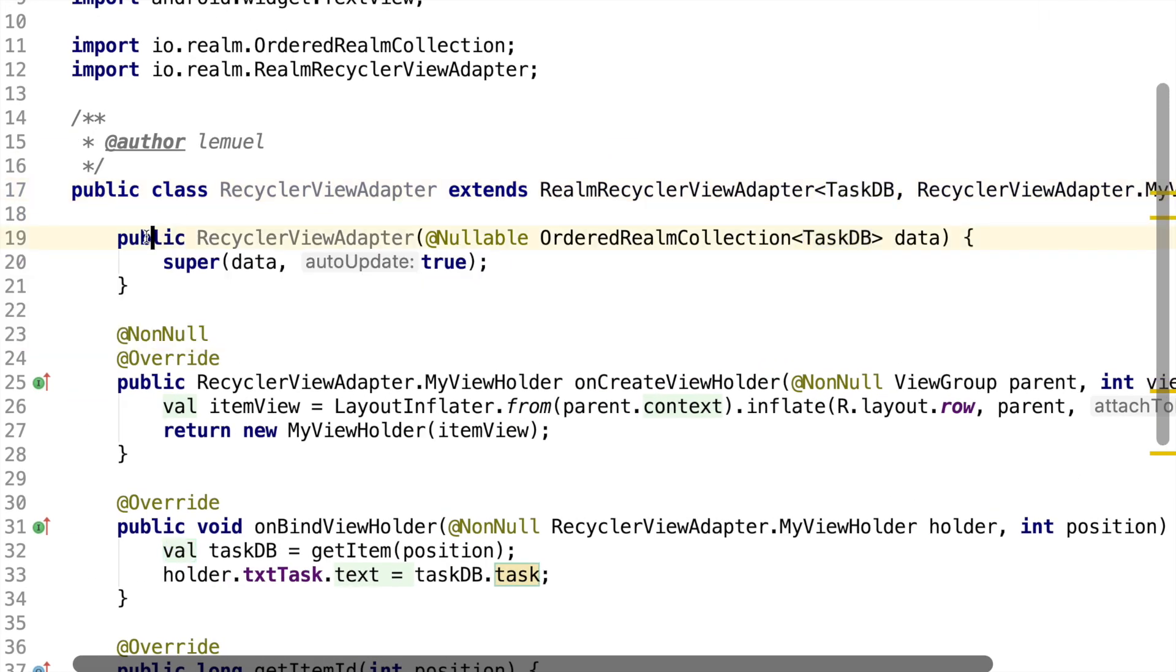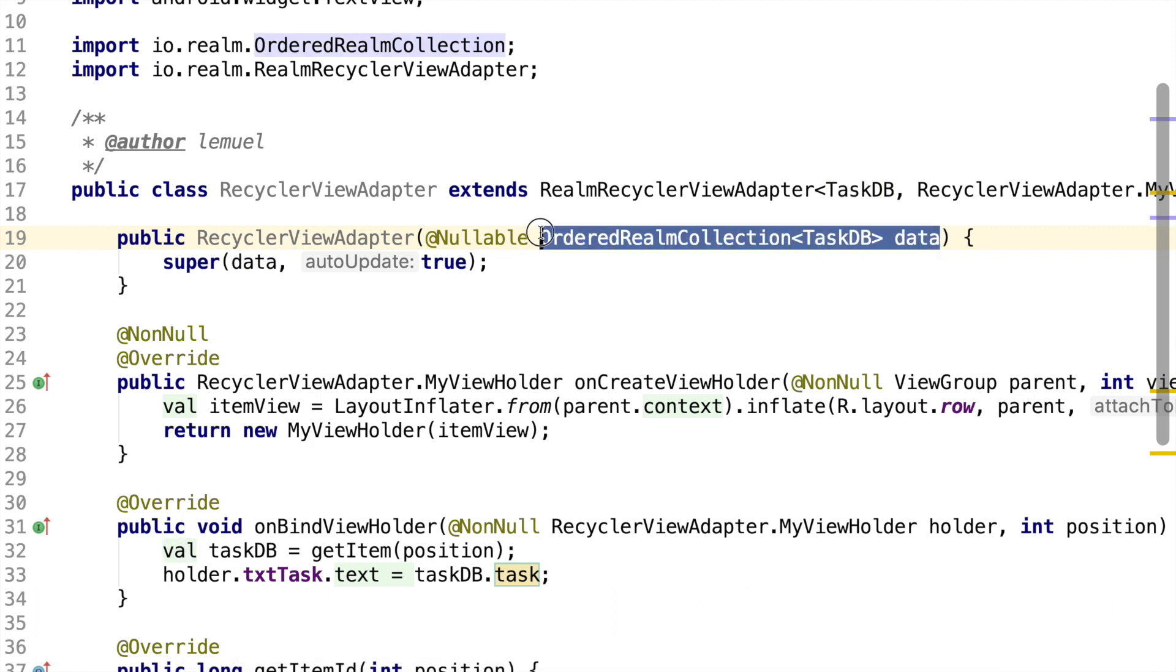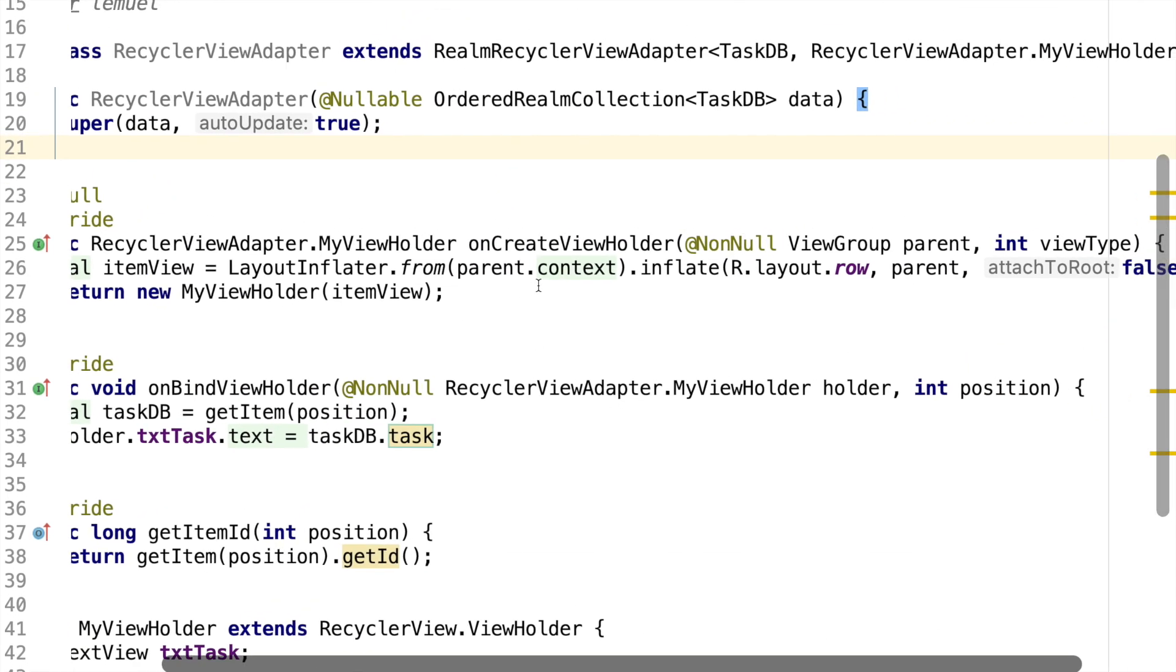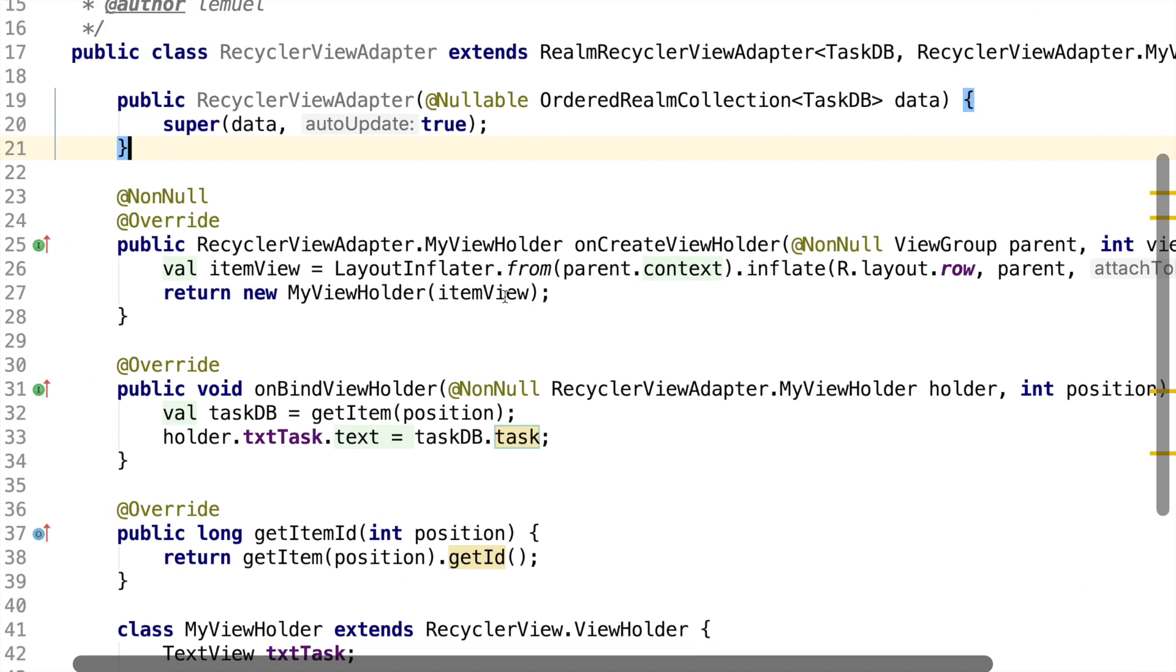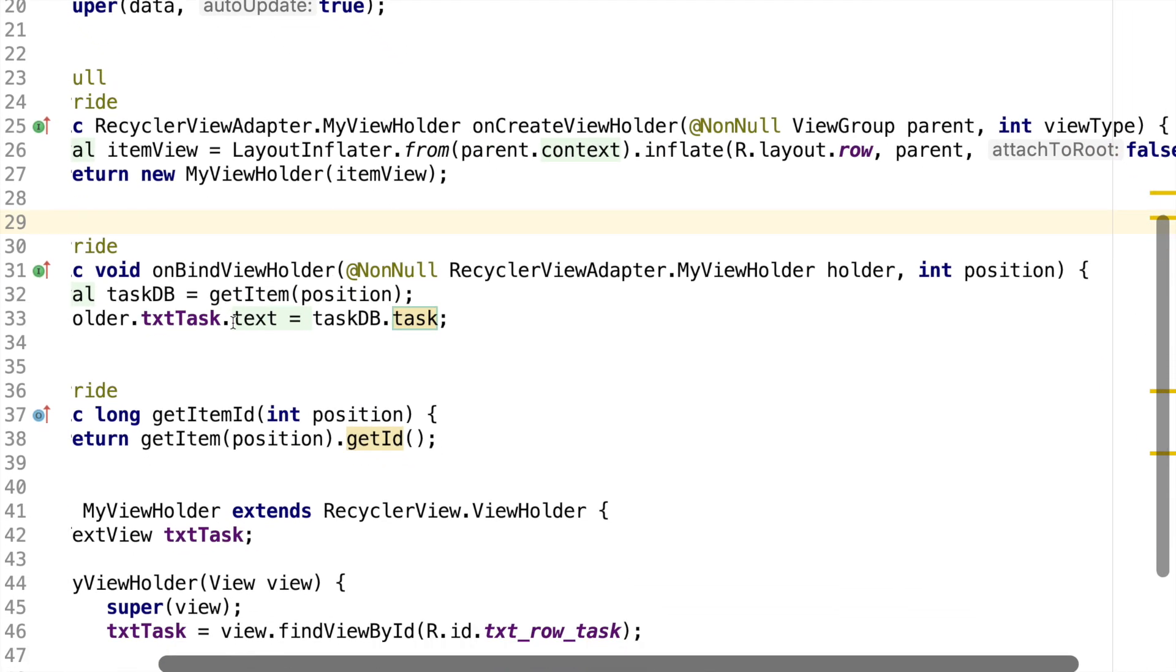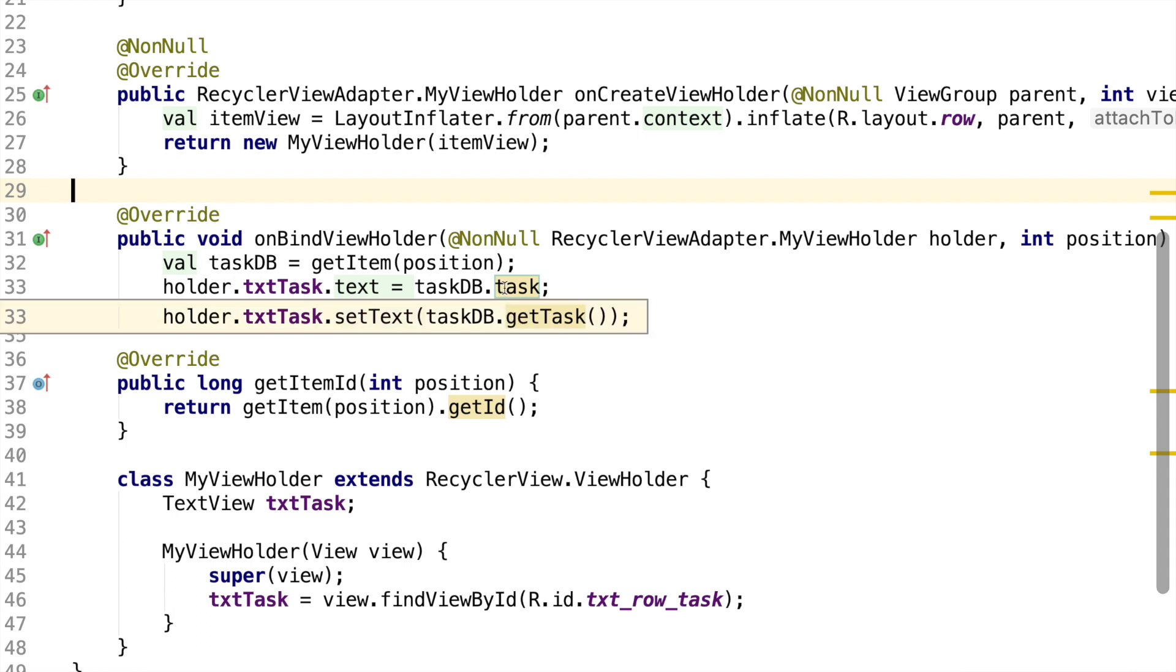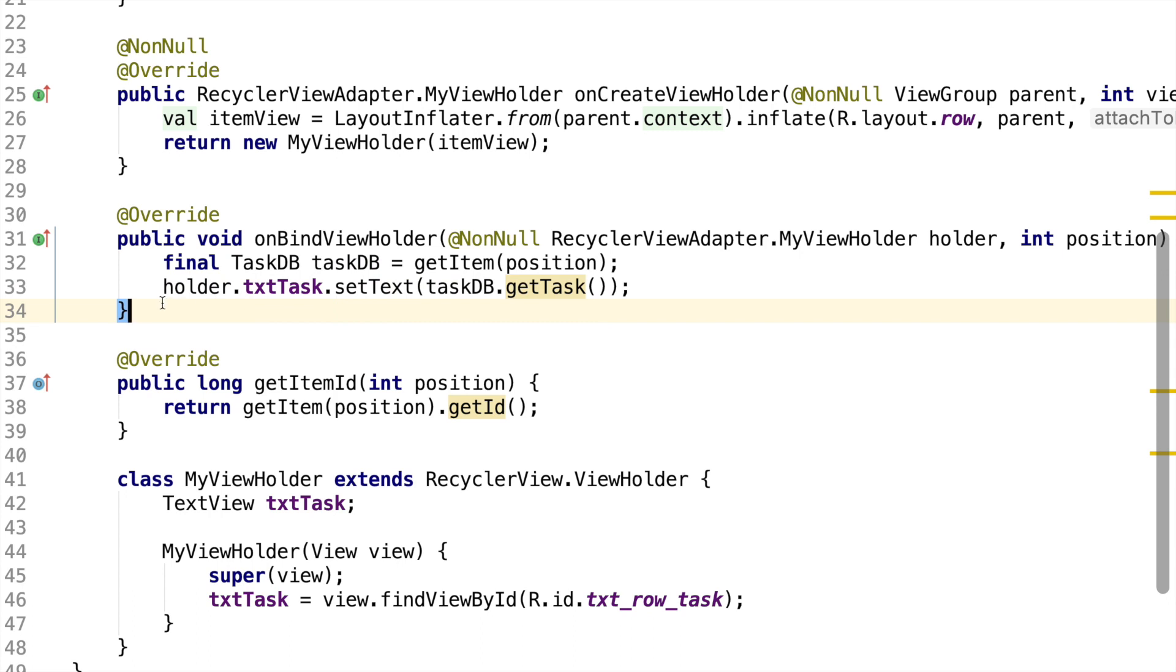Then the constructor, we used our ordered realm collection and the variable name is data. Now this is going to be passed in from our main activity when we query our realm database. So in our onCreateViewHolder, we also used our row, which was our layout for inflating this RecyclerView. And on our onBindViewHolder, we got the task from our TaskDB variable and set the task to that. We set the text to that task so that you could see it. And our GetItemId, which returned the id using our GetId.